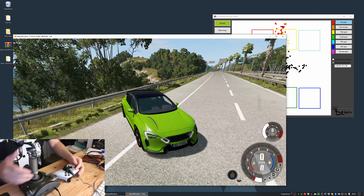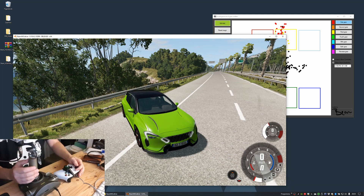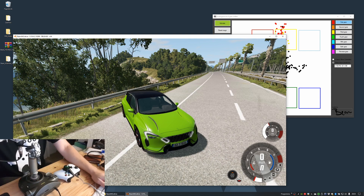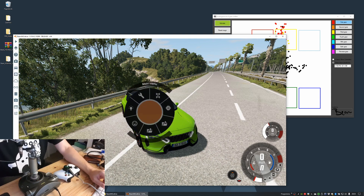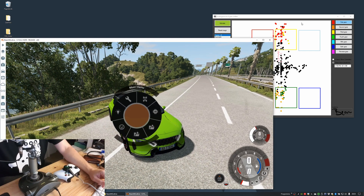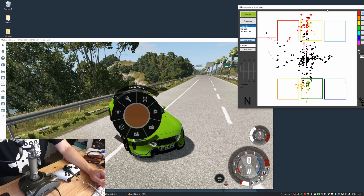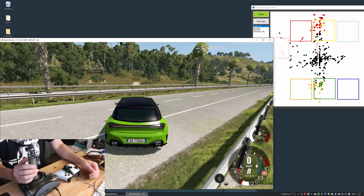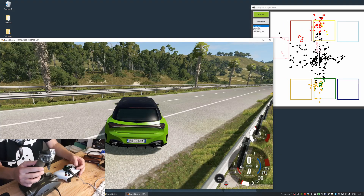Let's see if I can use this to shift manually. Of course I need a car that is able to shift manually. Let's see if I can do anything — that already looks quite good.